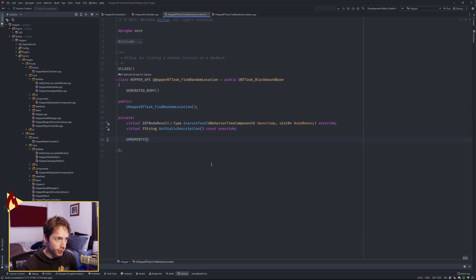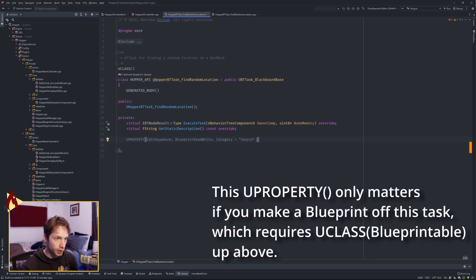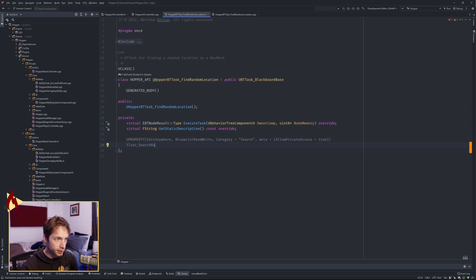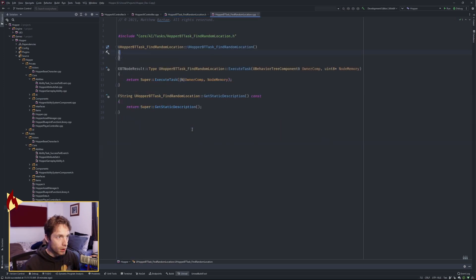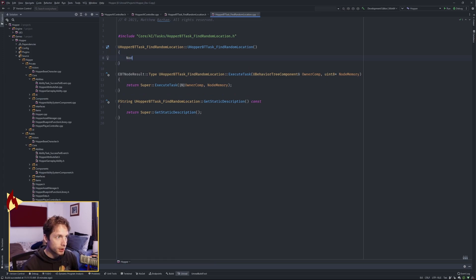We're also going to have a UProperty with EditAnywhere, BlueprintReadWrite, Category=Search, meta=(AllowPrivateAccess=true) for our search radius, and set it to 500 by default so we can configure it in the game. In the implementation, we first give our node a name — we're going to call it 'Find Random Location'. That's what this node will be named.